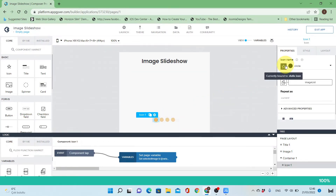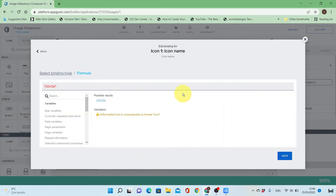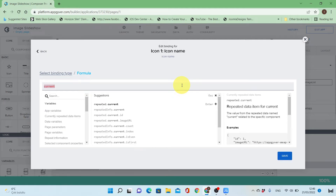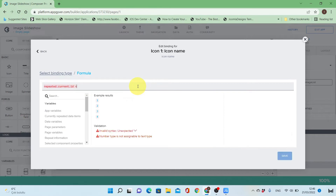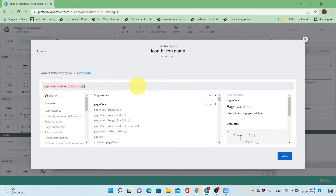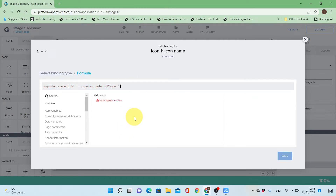I'll bind the icon shape to a formula and I'll test if the selected image is the same as the ID of the item in repeat — that means the corresponding image is now displayed — I'll make the shape a solid circle, otherwise it will be the empty circle.